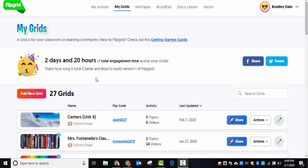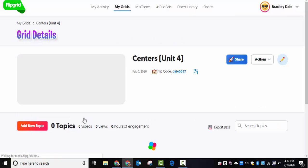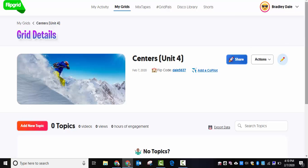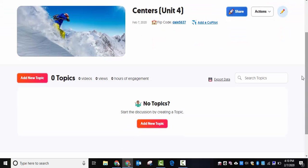Hi everyone, this is Brad. Today we're going to use Flipgrid to create a QR code that will generate directions for students in the center. Here's what we're going to do: we're going to go into an already created grid.